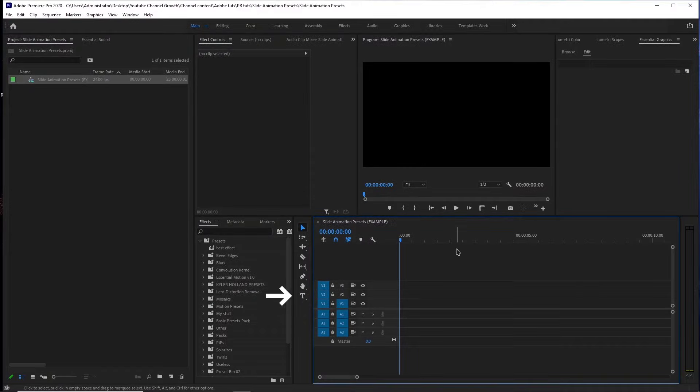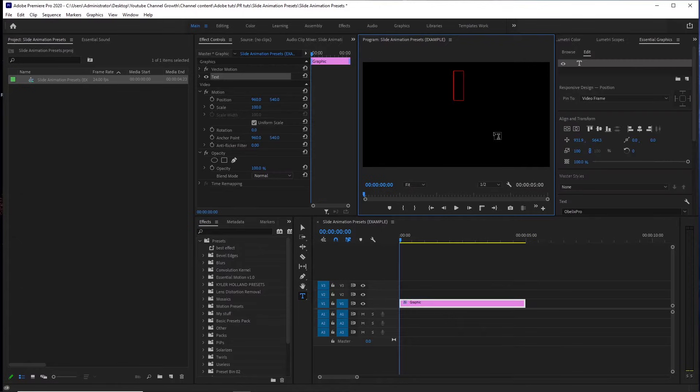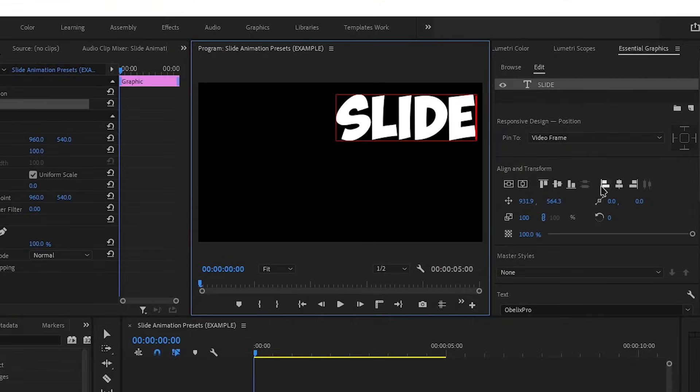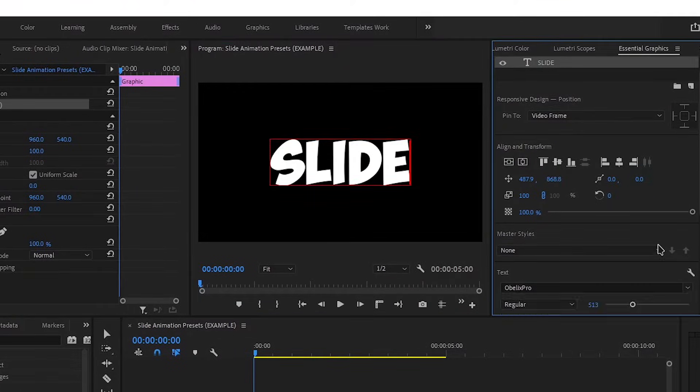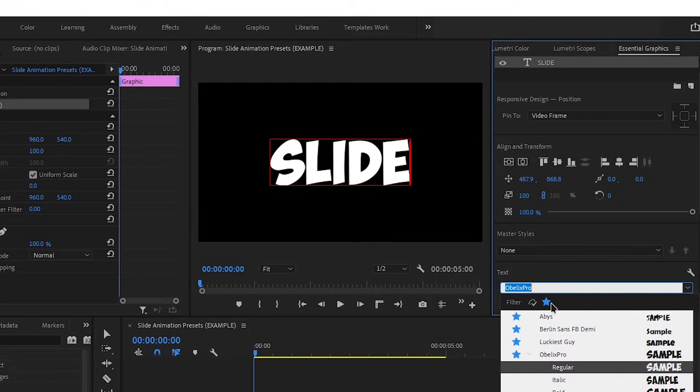Press T to bring up the type tool, and then type in anything you like. Then align the text to the middle like this. Change the font if you want.